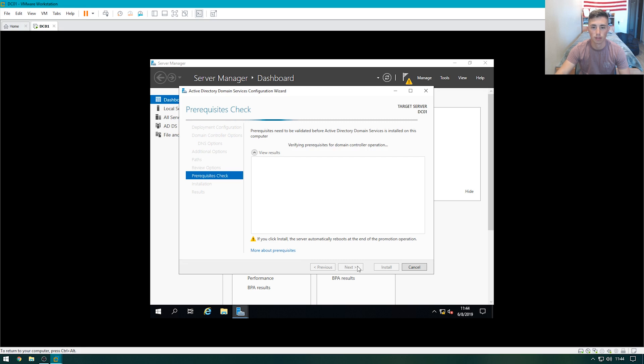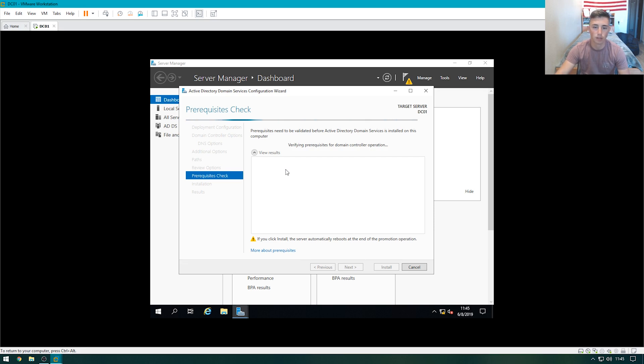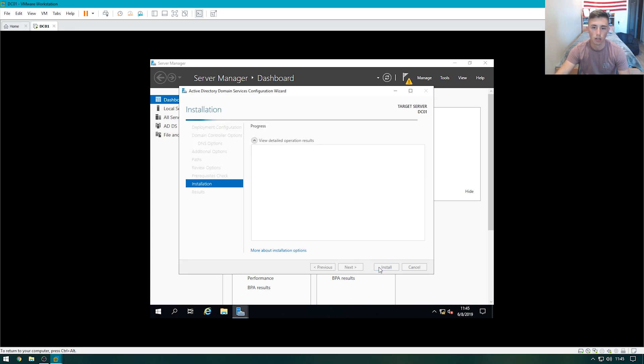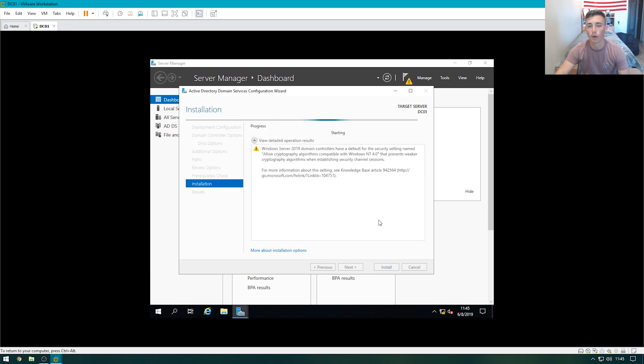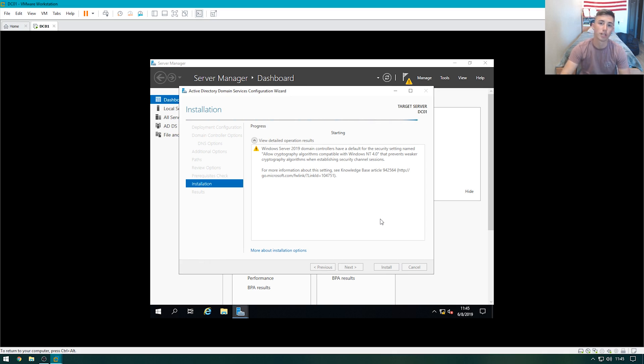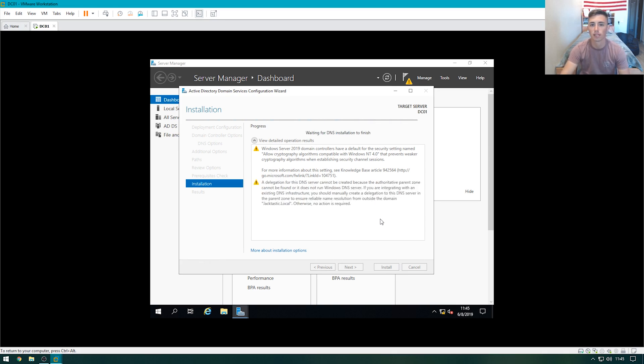It's going to do a prerequisite check, making sure everything's all set. At this point, if you didn't set an IP address or something like that, it would let you know here, and then you would have to go change it. So now we can hit install. When it's done installing, we're going to have to restart this virtual machine. When that's done, we'll be able to actually configure Active Directory. In the meantime, let's go ahead and create a virtual machine for Windows 10 so that we can test out the Active Directory.